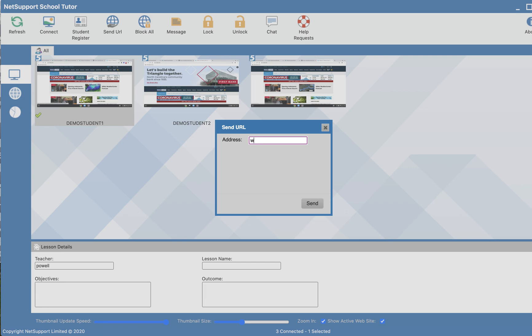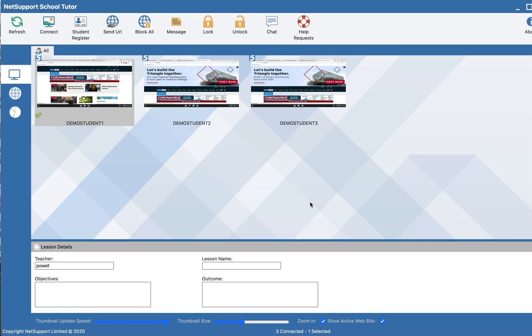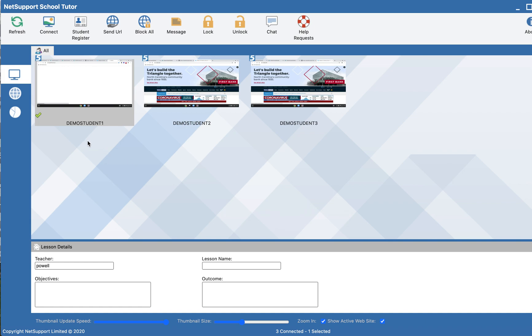From here, I can type in or copy and paste another website and select send. With that green check mark on this student name or student device, it will only send that student to that specific URL.